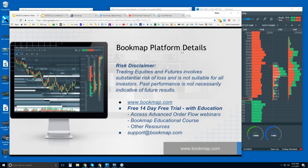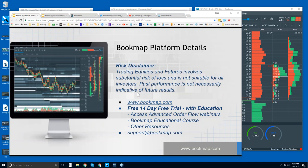Welcome to the BookMap platform details webinar. Risk disclaimer: trading equities and futures involve substantial risk of loss and is not suitable for all investors. Past performance is not necessarily indicative of future results. For more information, go to bookmap.com.